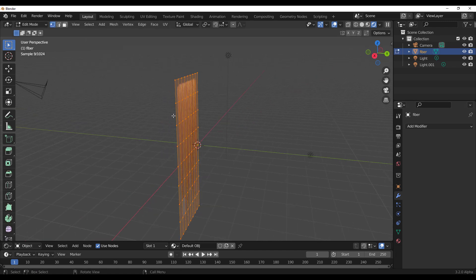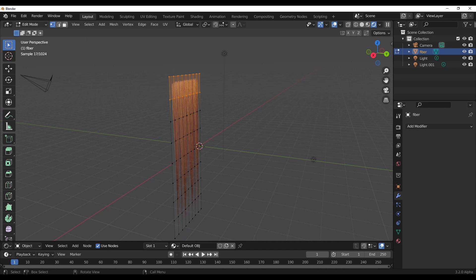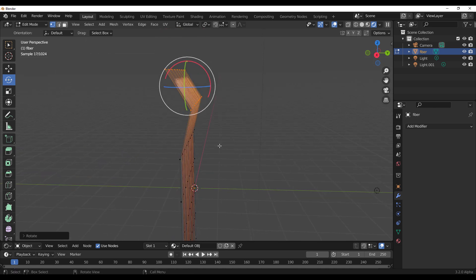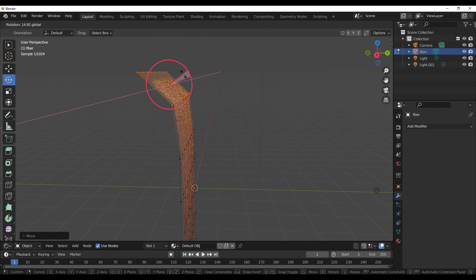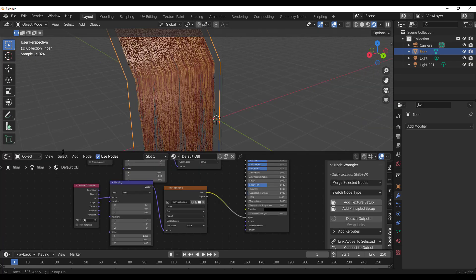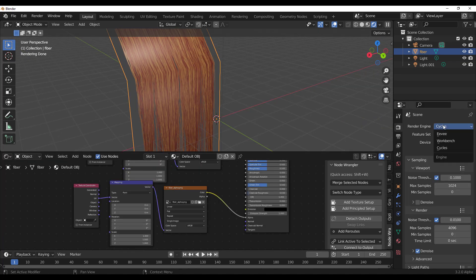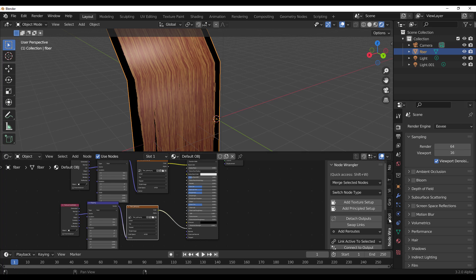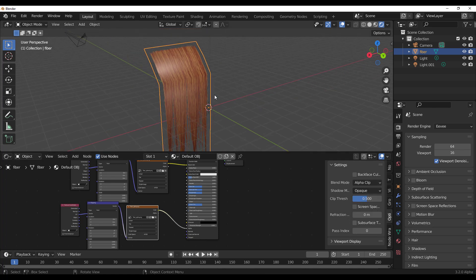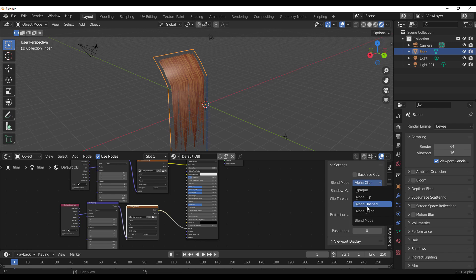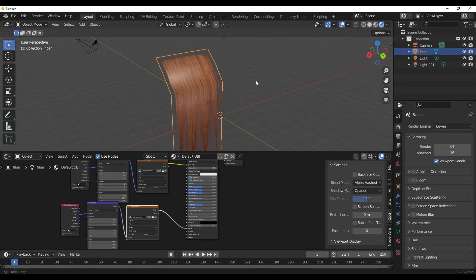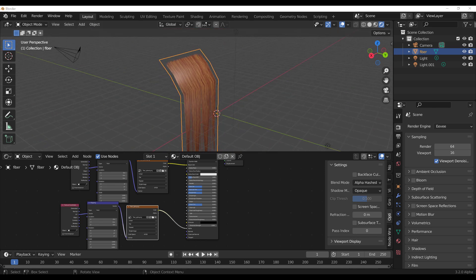If you want to start styling this hair in Blender you can. Subdivide the panel, switch it to Simple, apply it, and press Tab — now you can start styling the hair directly in Blender. For EEVEE, go to the material options and change the Blend Mode to Alpha Clip for a nice look, or set it to Alpha Hash, which also looks pretty nice.